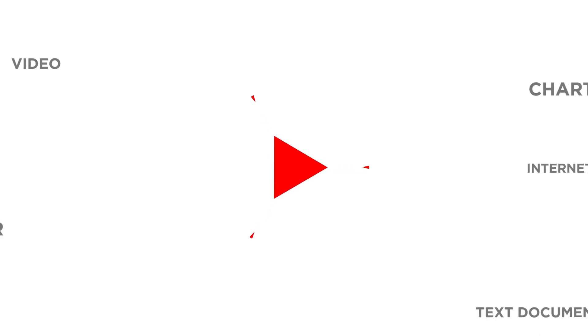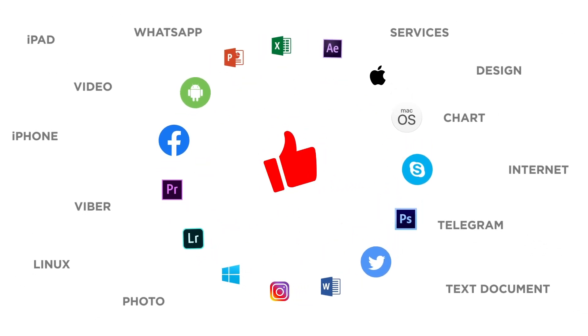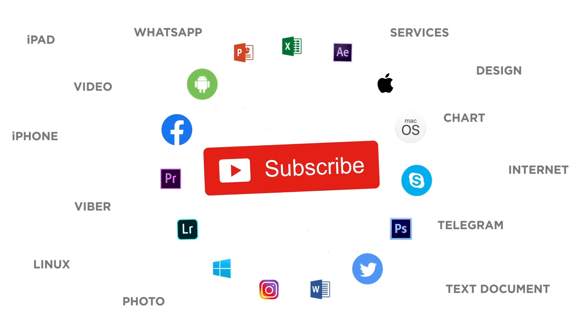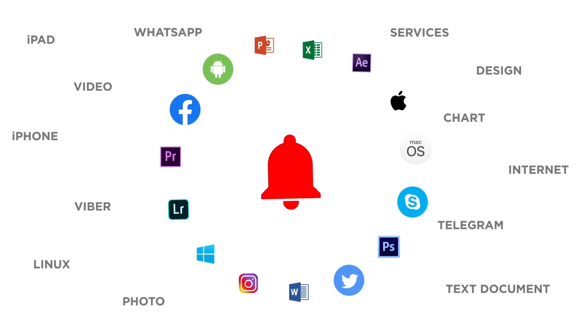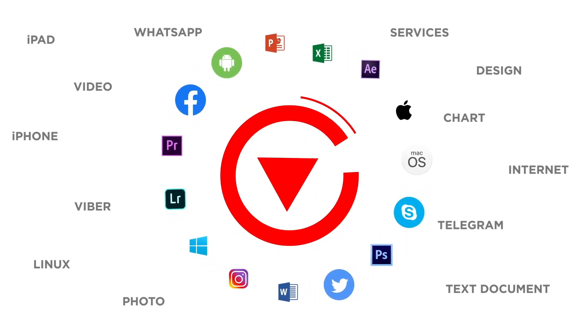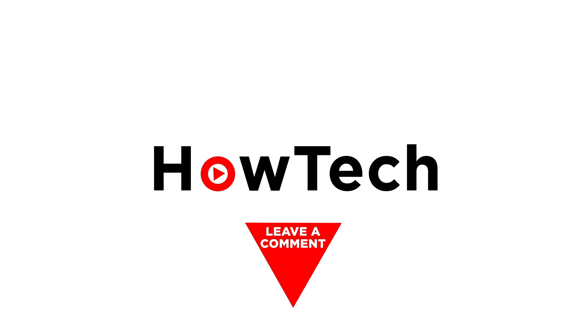If you liked this video don't forget to give it a thumbs up and subscribe to our channel. And make sure to press the bell button to be the first to know about our new videos.